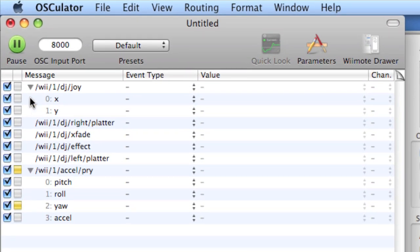In the main window you see message, event type, and value, and message is the open sound control message. And it looks a lot like a web address. You have slash, and then a word, slash, word, slash, word, and it makes a lot of sense. Slash wii, slash one, slash DJ, slash joy.